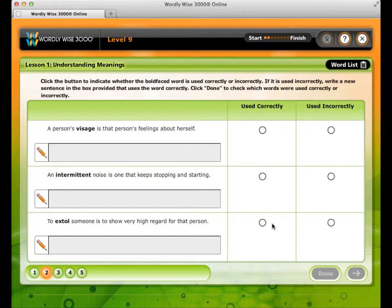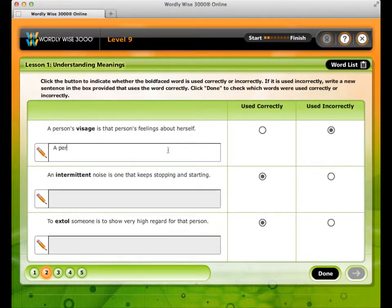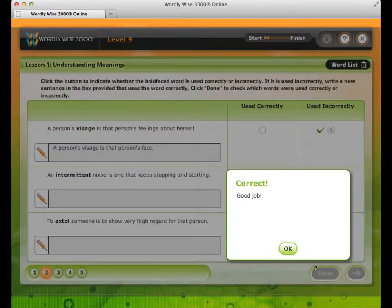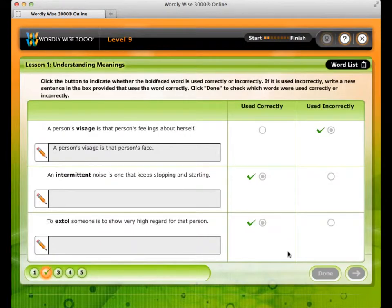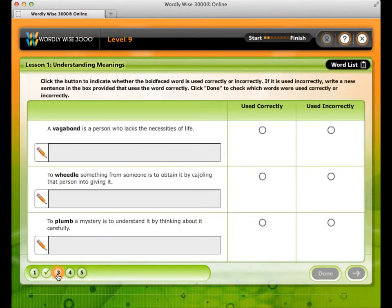In Understanding Meanings, you will decide whether the vocabulary word is used correctly or incorrectly in each sentence. If it is used incorrectly, you will type in a new sentence that uses the word correctly. Remember that you can always access the word list to use as a reference, except in the pre and post tests.